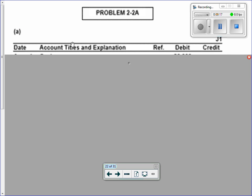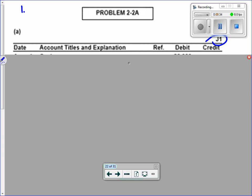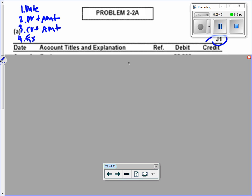Let's mark up the journal first. Notice it's J1 for journal page one — I would just circle or highlight that. Remember you're doing five steps when you journal: date, debit plus amount, credit plus amount, explain. Did they give you room for explanations? Okay, and then we're going to post, but then you'll come back and do your reference column.